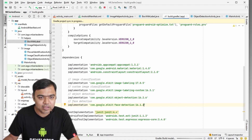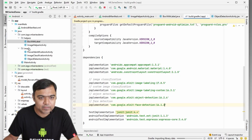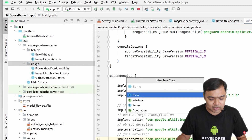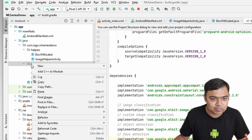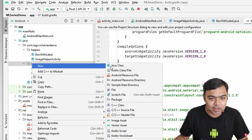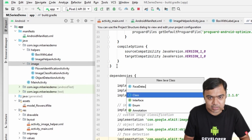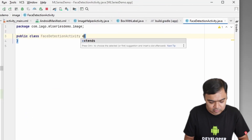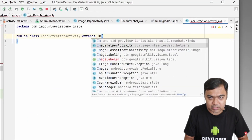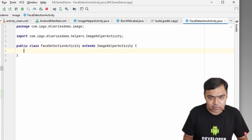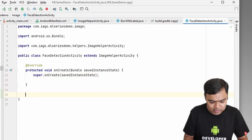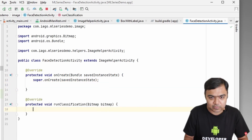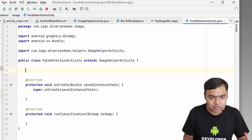Meanwhile, let's create our activity — not a new activity, just a Java class. Right-click on the image package, select New Java Class, and name it FaceDetectionActivity. This is also going to extend the ImageHelperActivity, and we are going to override two methods: onCreate, which calls the super one, and runClassification, which does not call the super one.